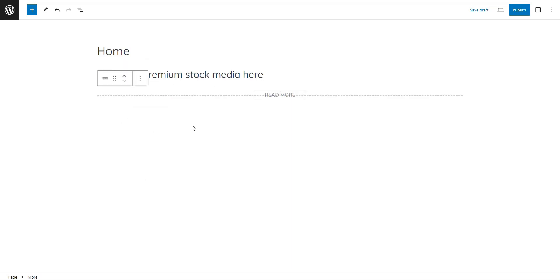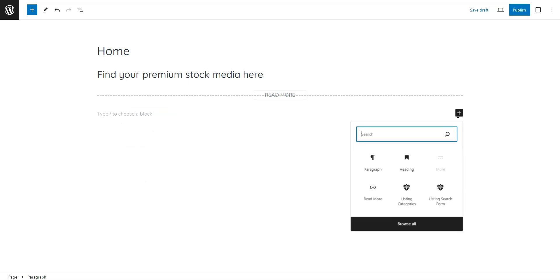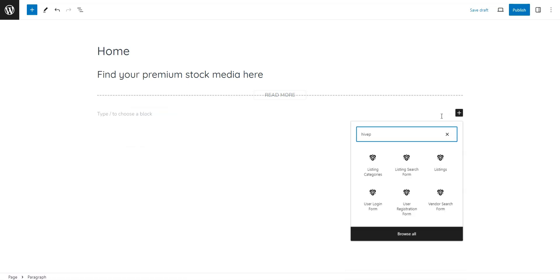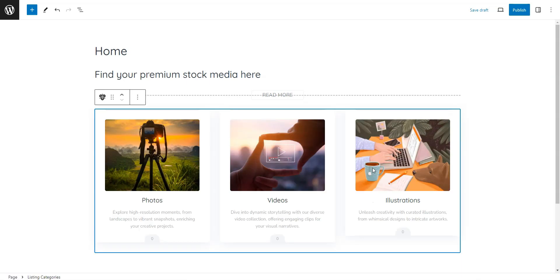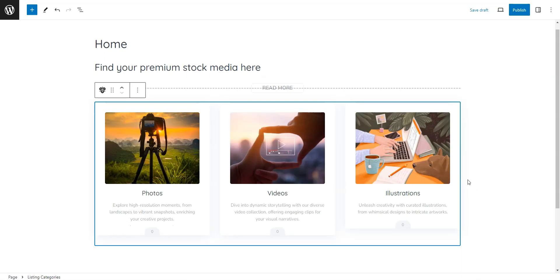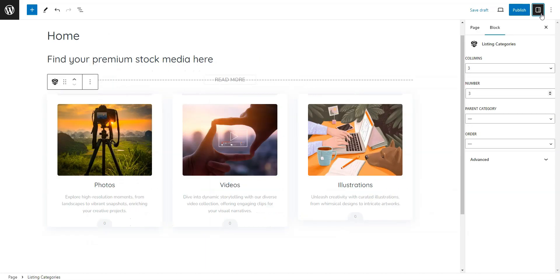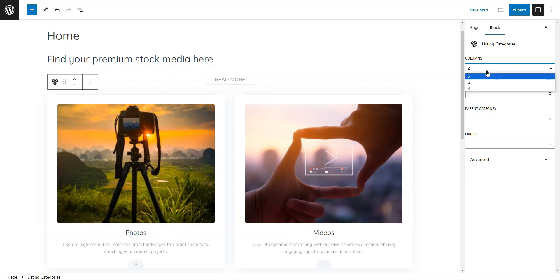Then, you can start adding layout blocks by clicking the plus icon and choosing different blocks, such as listing search form or categories. Also, in the right column, you can customize each block. For instance, you can choose the number of listings displayed.